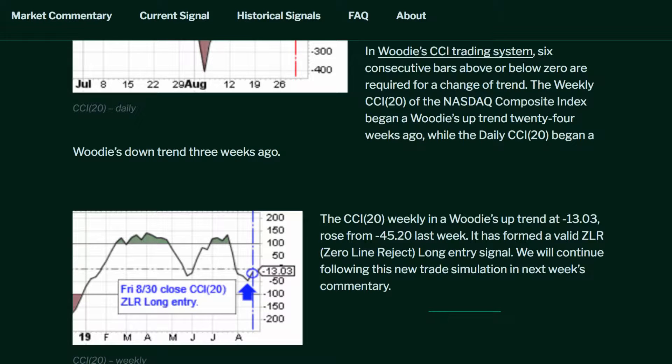The CCI 20 weekly, in a Woody's uptrend, at negative 13.03, rose from negative 45.20 last week. It has formed a valid zero-line reject long entry signal. We will continue following this new trade simulation in next week's commentary.